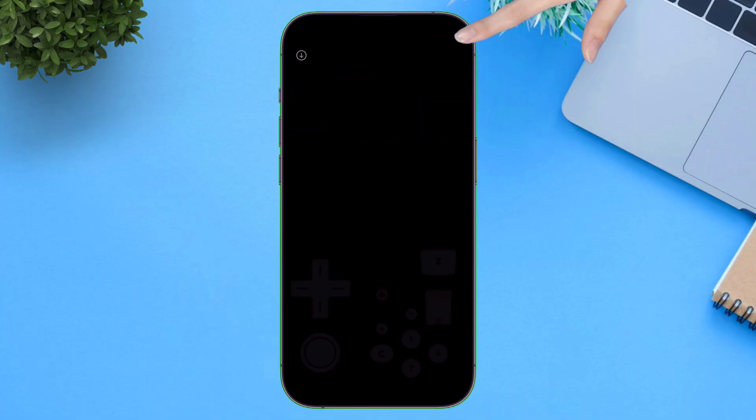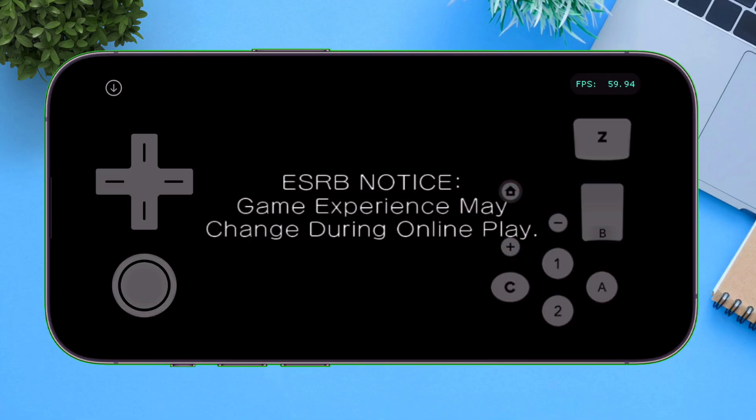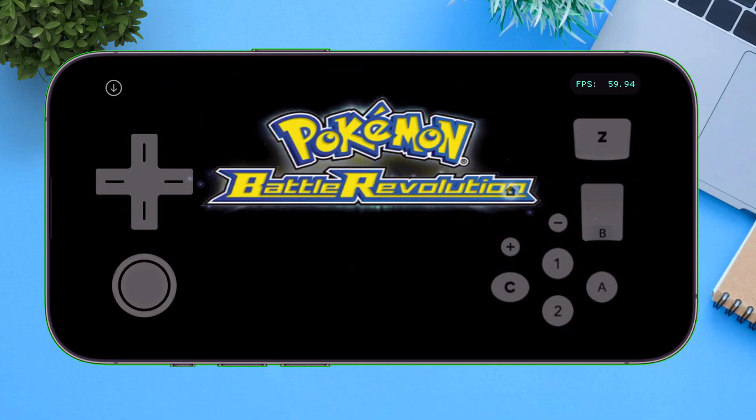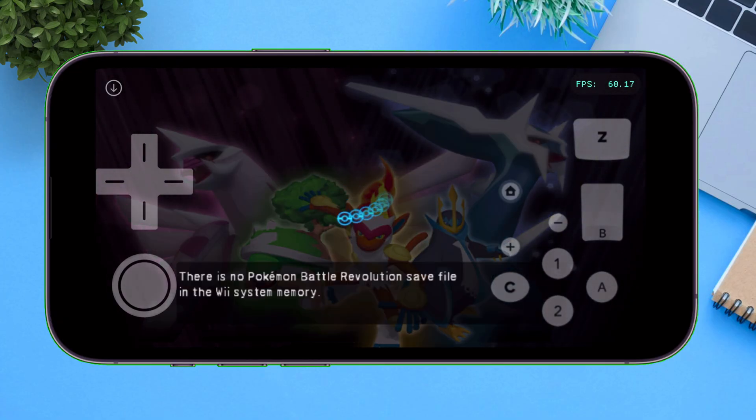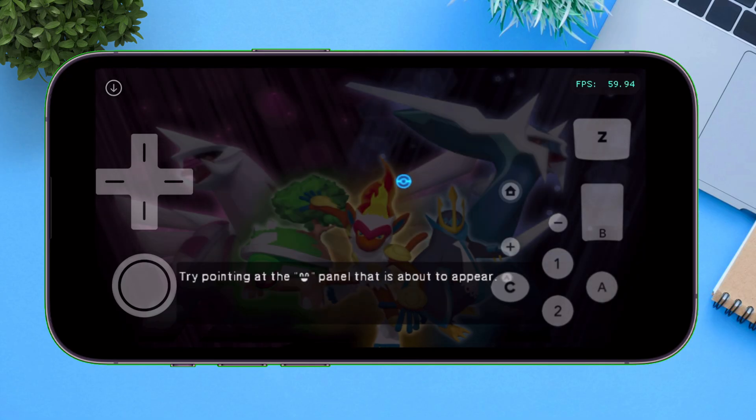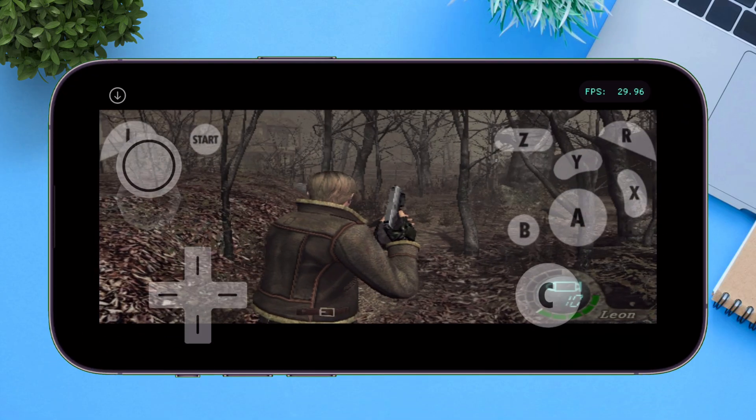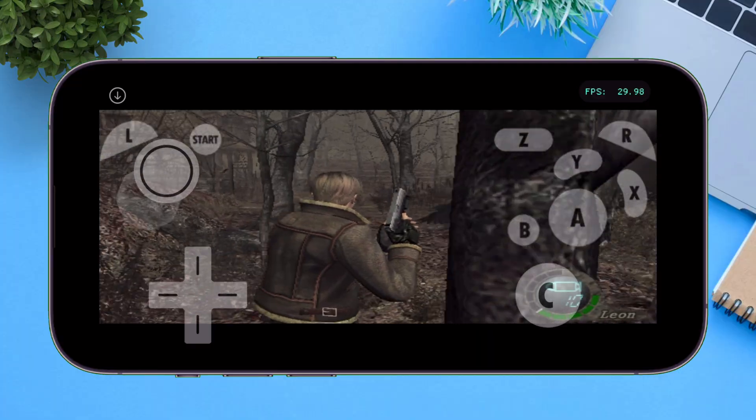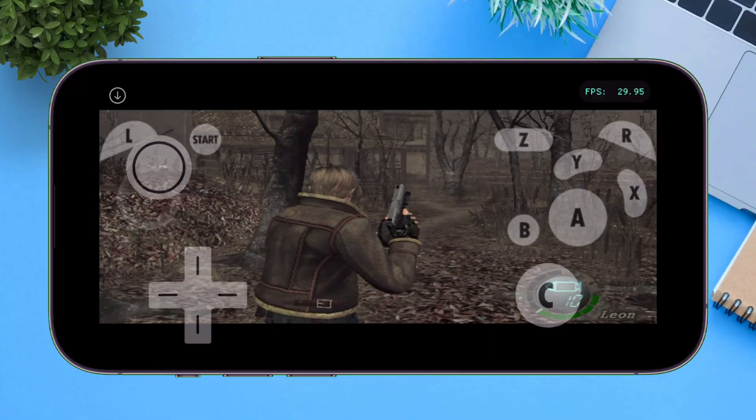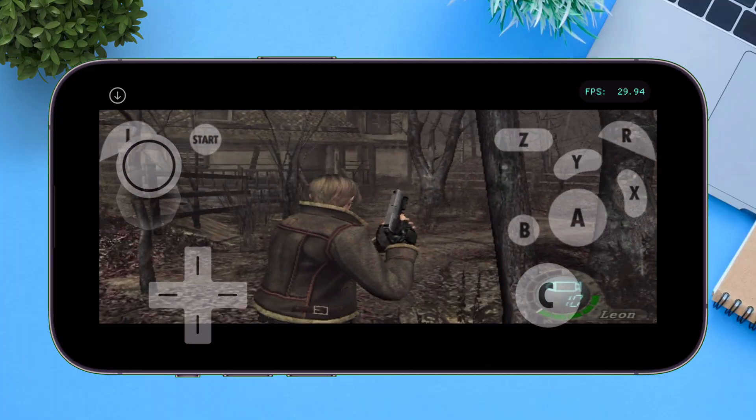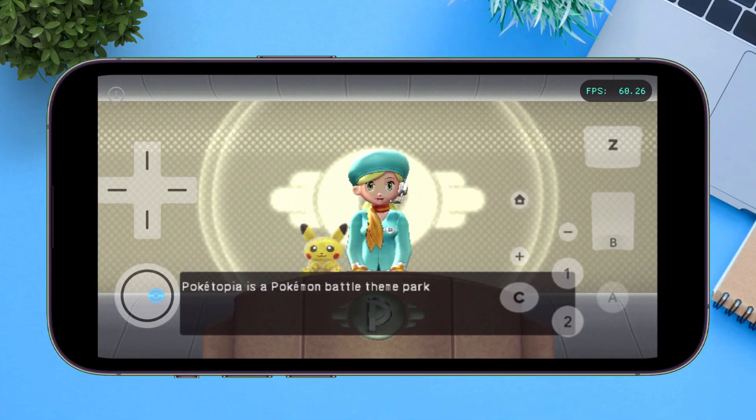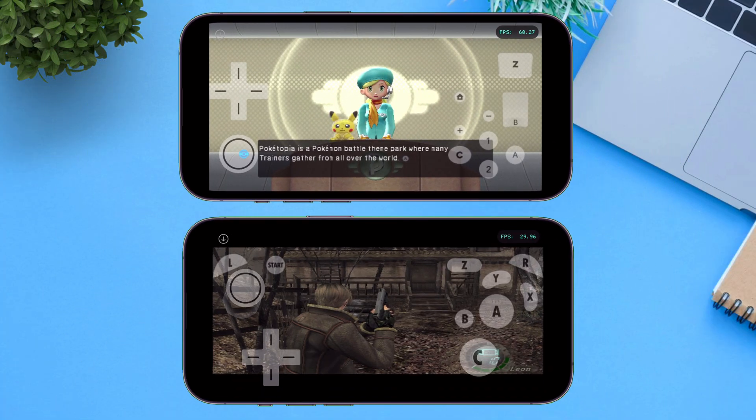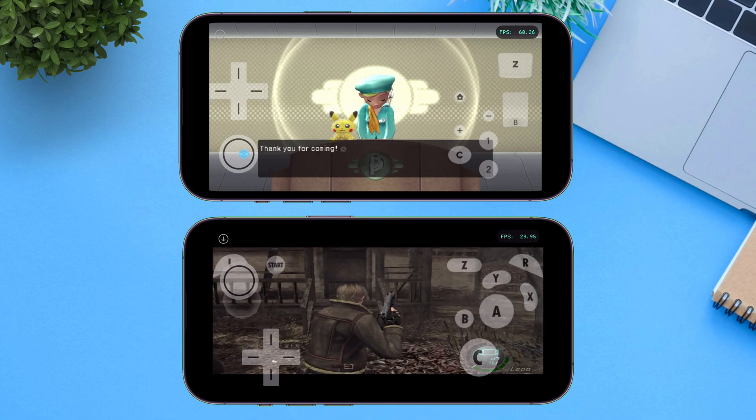Now simply tap on the game and as you can see here, the game has started successfully. In case of Wii games, you have to use the combination of touch and on-screen buttons to navigate through the menus and options. And also as you can see, it's running the GameCube game flawlessly. I am using an iPhone 11 Pro, and if you see the FPS meter, it's constantly running at 30 frames per second in GameCube games and 60 frames per second on Wii games. Which is unbelievable considering that it's running on an iPhone released in 2019.